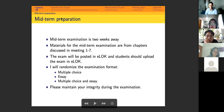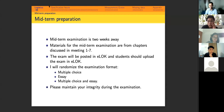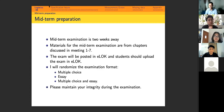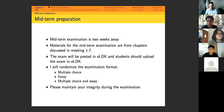Another student asked whether answers need to be fully typed or can be handwritten. The instructor clarified that students can either type their answers or handwrite and upload them — whichever format they're comfortable with. However, for multiple choice questions, students will need to complete those online.